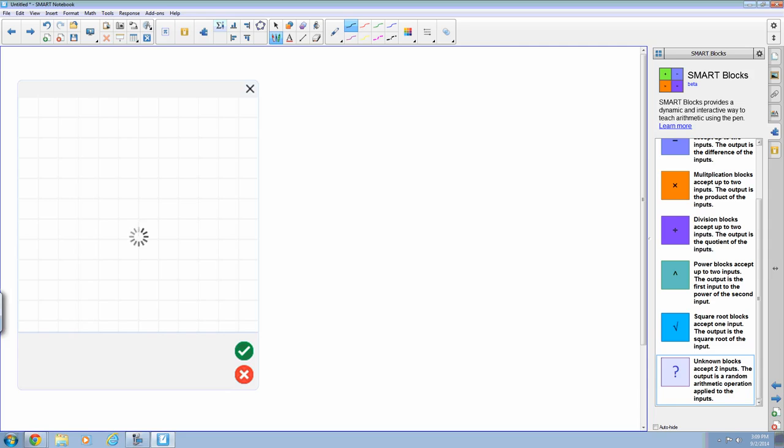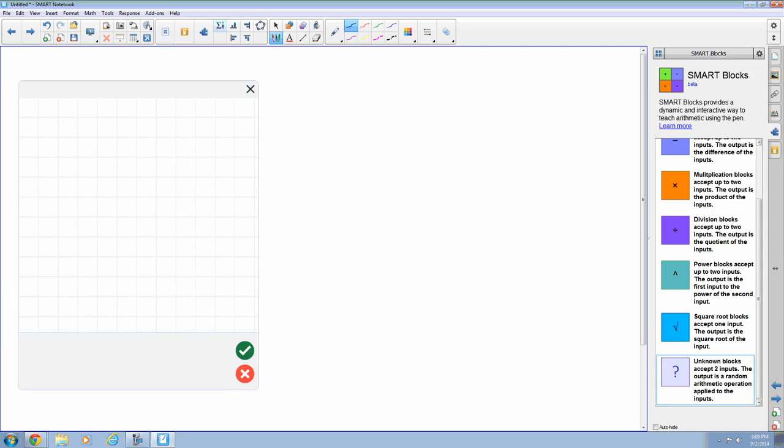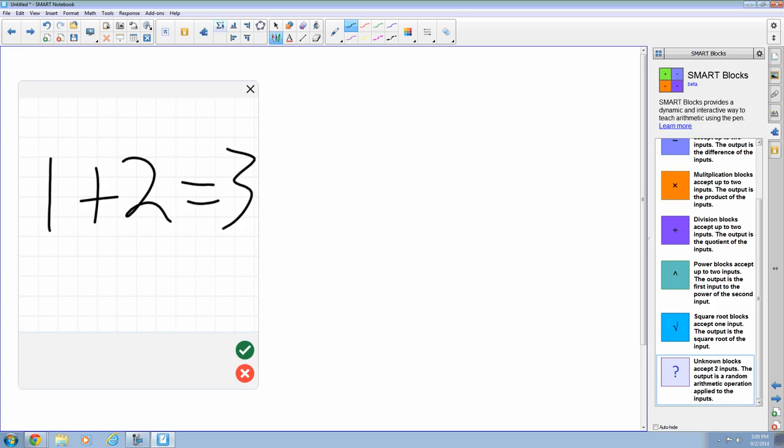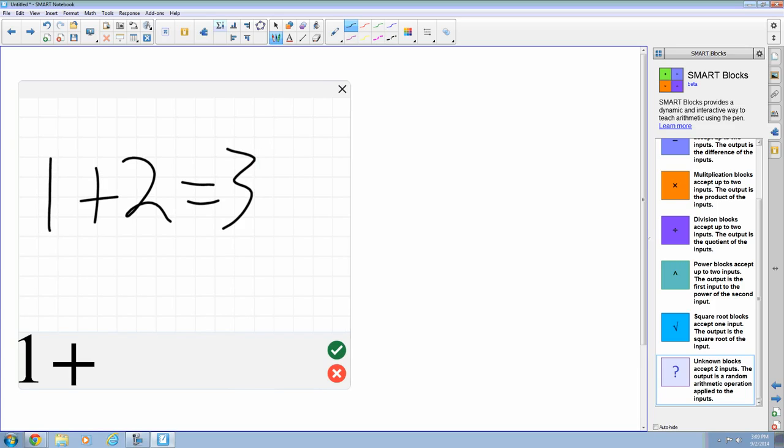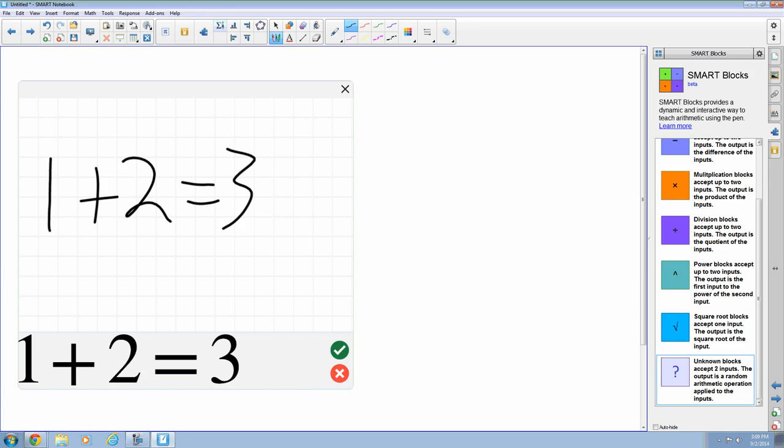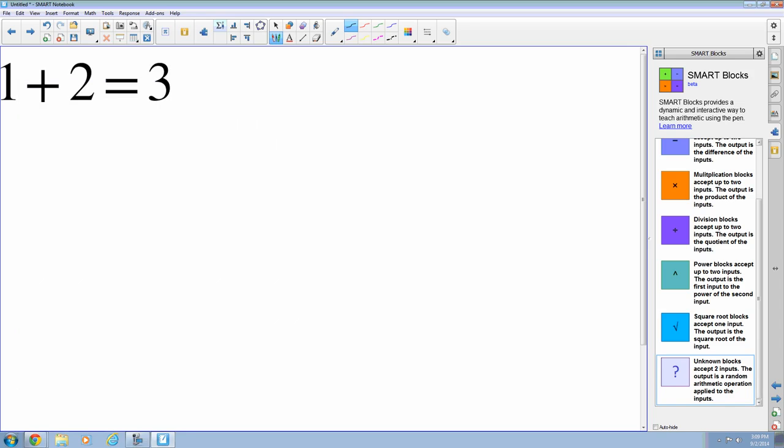So this has not changed, but what has changed is our responsiveness to how we write. So when I do 1 plus 2 equals 3, it's detected almost right away. Before there was more of a bigger delay, but now it's right away. So I go ahead and accept that. 1 plus 2 equals 3.